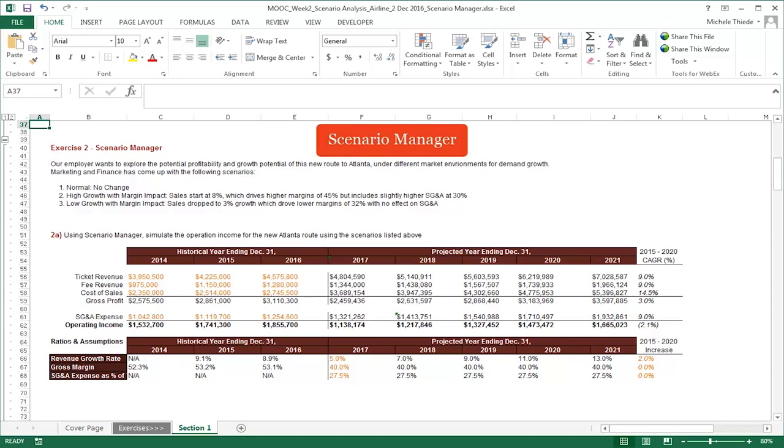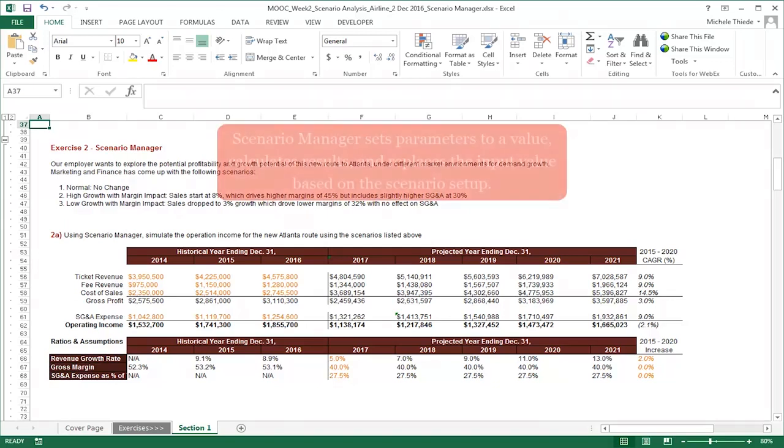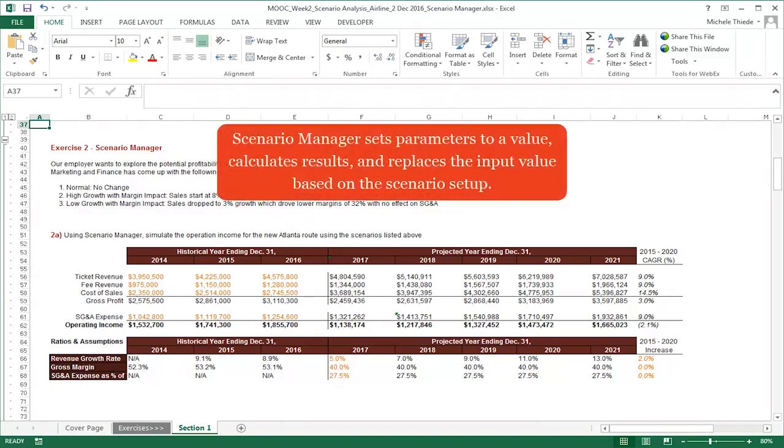However, the simplest way to do this is to use another tool in the what-if analysis called Scenario Manager. Scenario Manager sets the parameters we want to a certain value, calculates the results, then instantly recalls and replaces the input value with different sets of numbers based on the scenarios you have set up.